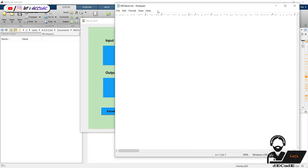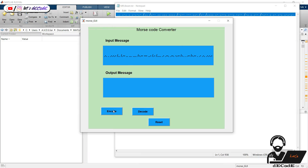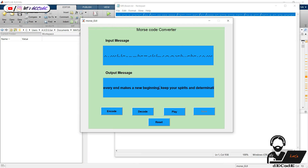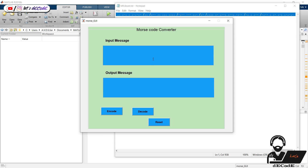Now give the code that Mr. Beast mailed. Every end marks a new beginning. Keep your spirits and determination unshaken, and you shall always walk the glory road. On the road to success, the rule is always to look ahead. With courage, faith and great effort, you shall achieve everything you desire. I wish you a happy new year. Thank you Mr. Beast for your warm wishes.